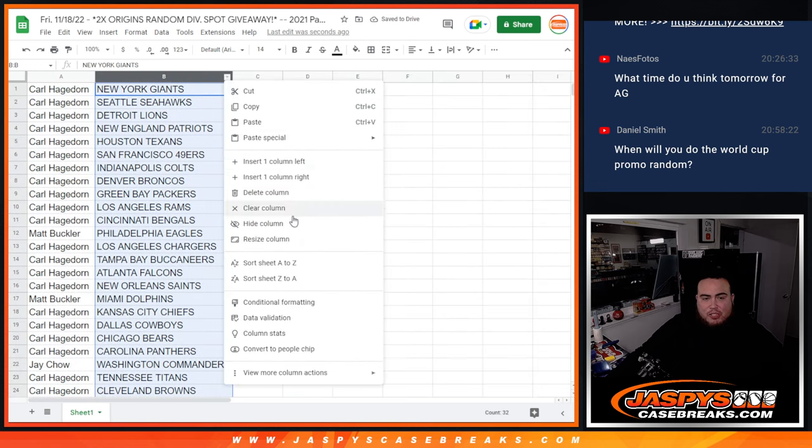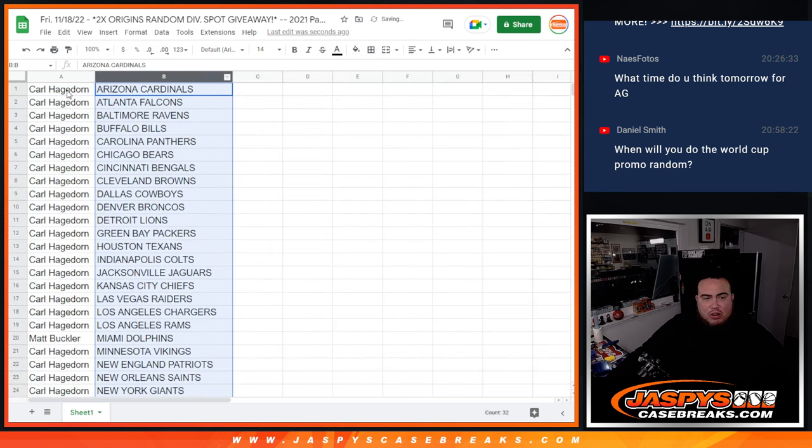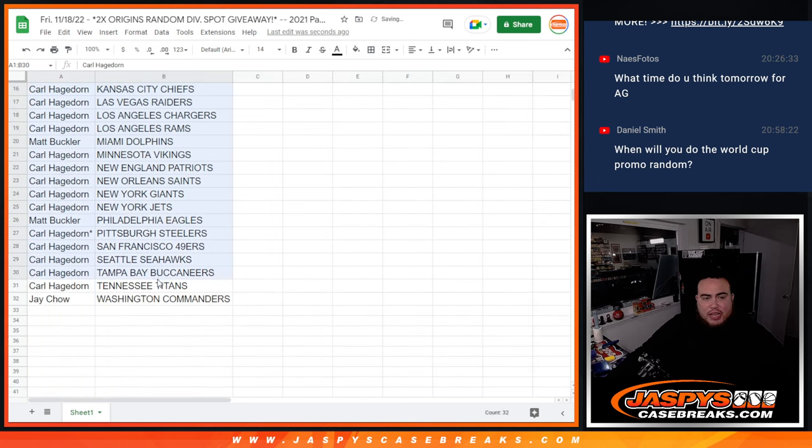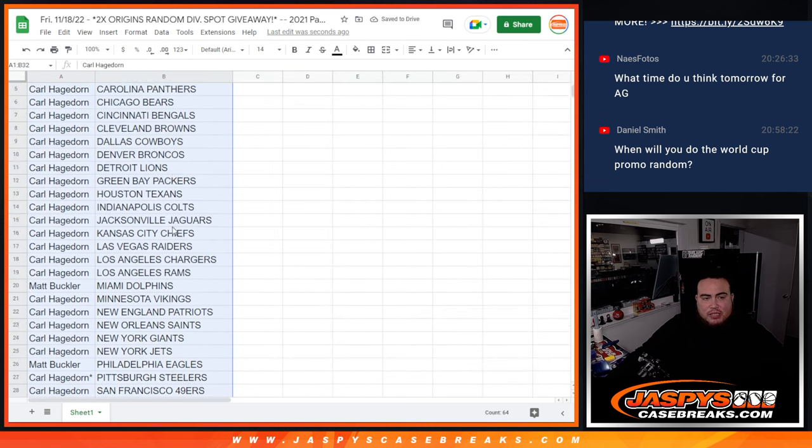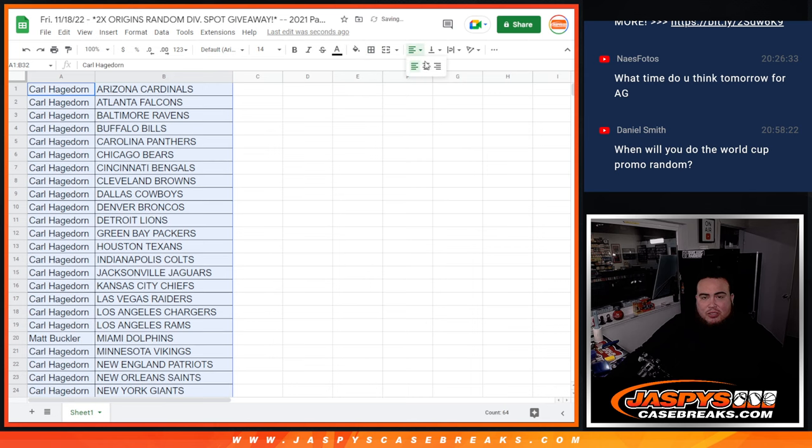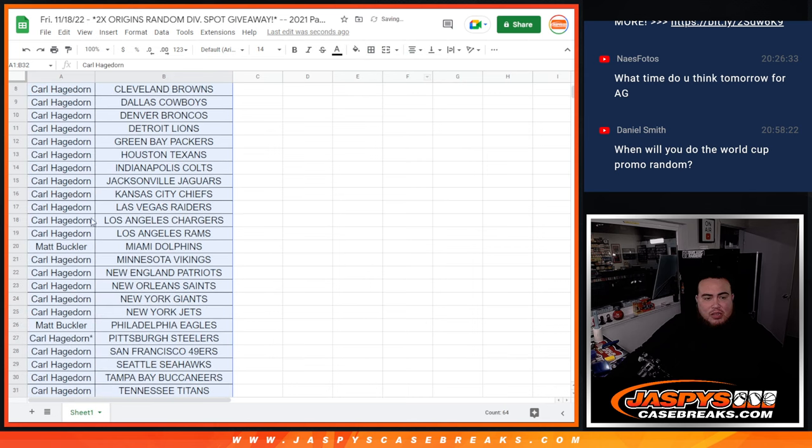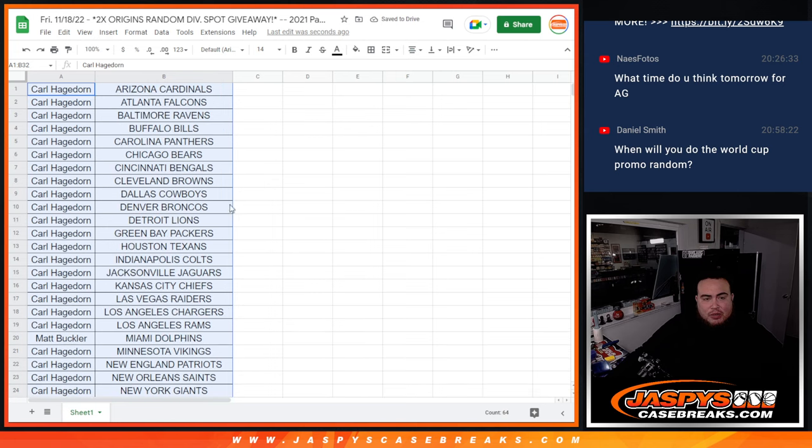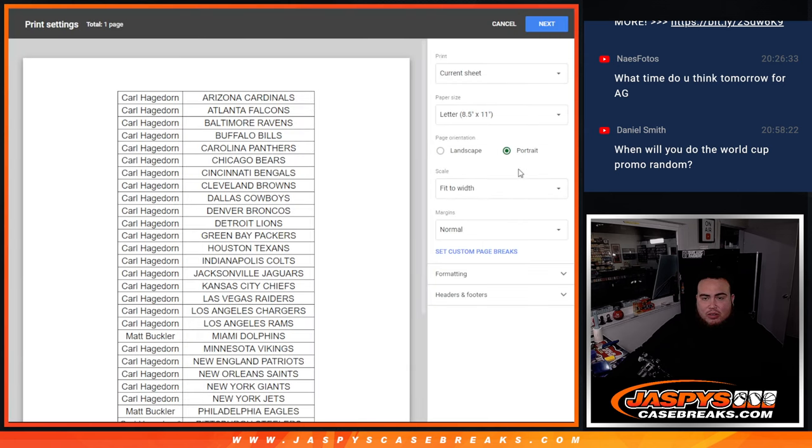Pretty much sold out by Carl. I think Jay had two spots, or Jay had one, and then Matt Buckler had two. I believe Matt Buckler, you have the Dolphins and Eagles, and then Jay with the Commanders, the rest was Carl. And again, it was just a quick pack filler.